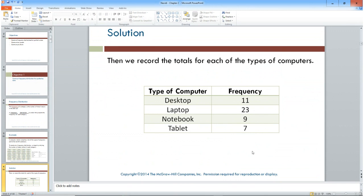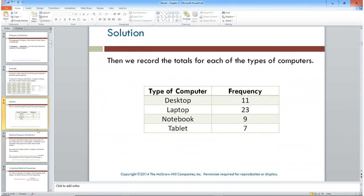That is a frequency distribution for nominal data, where the classes are already established across those four categories. All the frequencies should add up to the total number of data pieces, which was 50: 11 + 23 = 34, plus 9 = 43, plus 7 = 50.